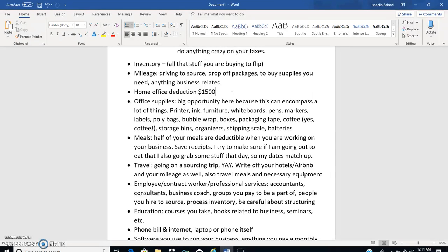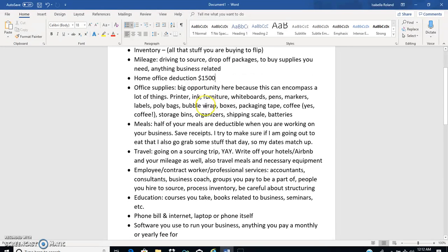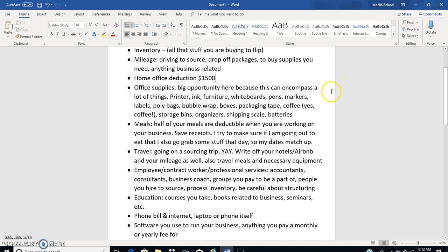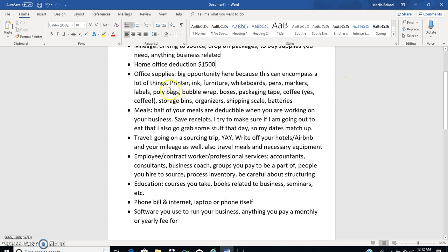Office supplies is another one that can be really good because it encompasses a lot of things. Basically think about it like this: anything that you buy that could be construed as an office supply necessary item for an Amazon FBA business, just save the receipt and put it on your taxes. Just be strategic with it, just think about it.